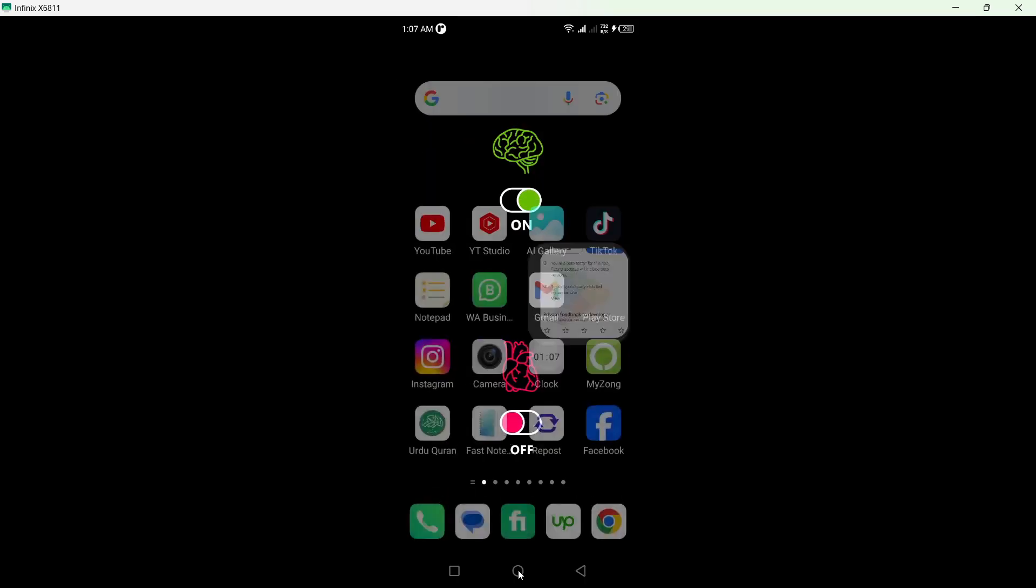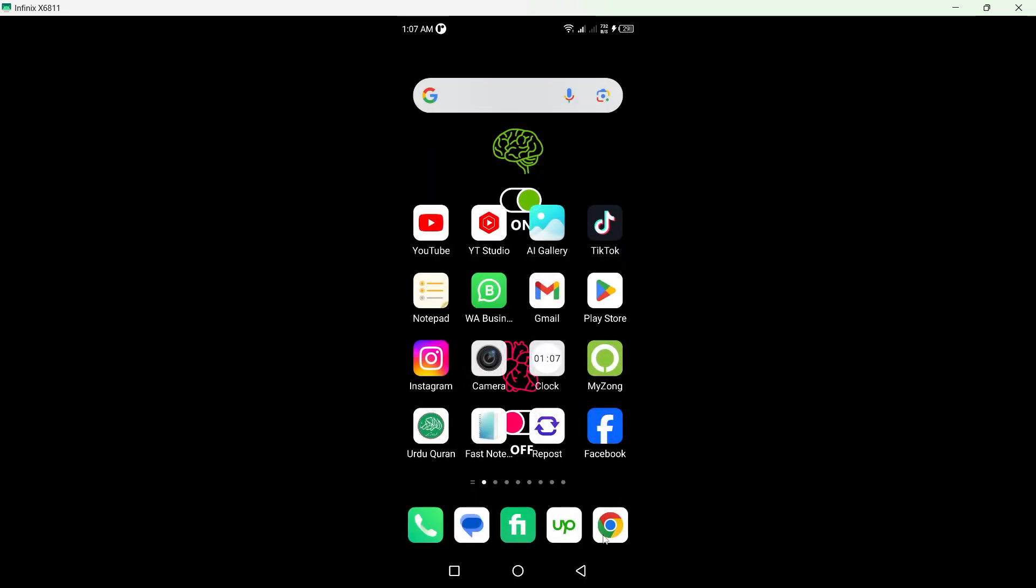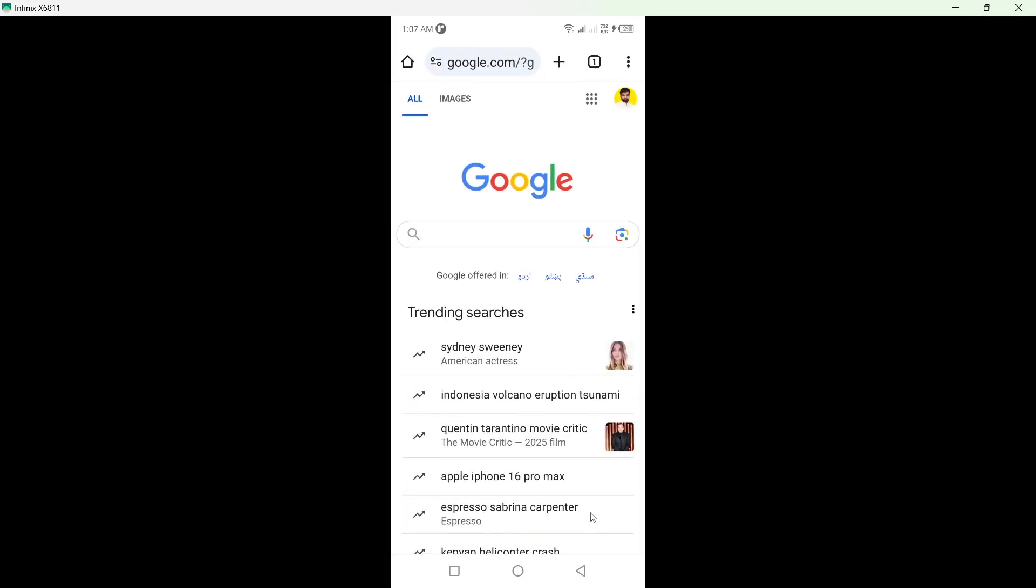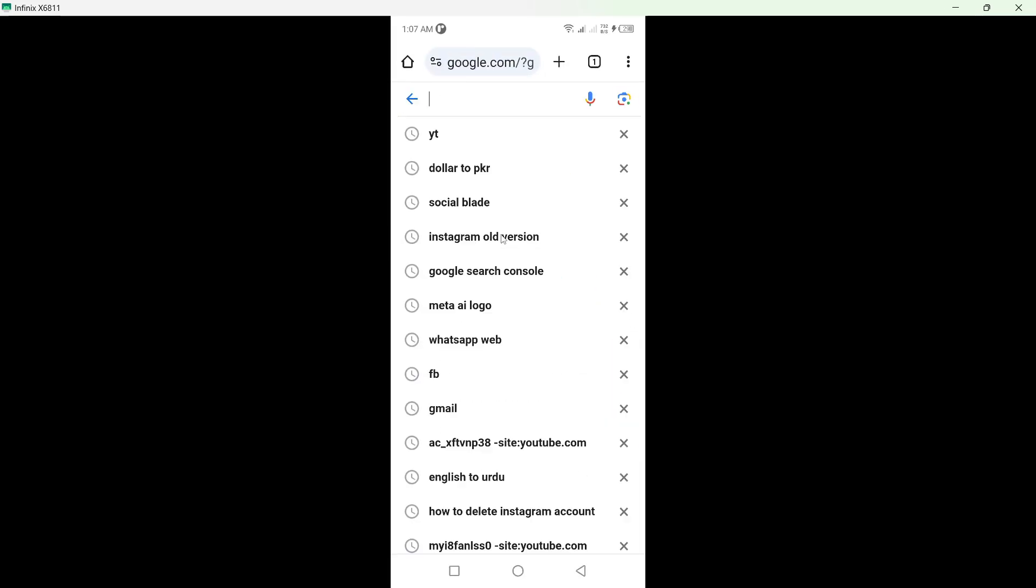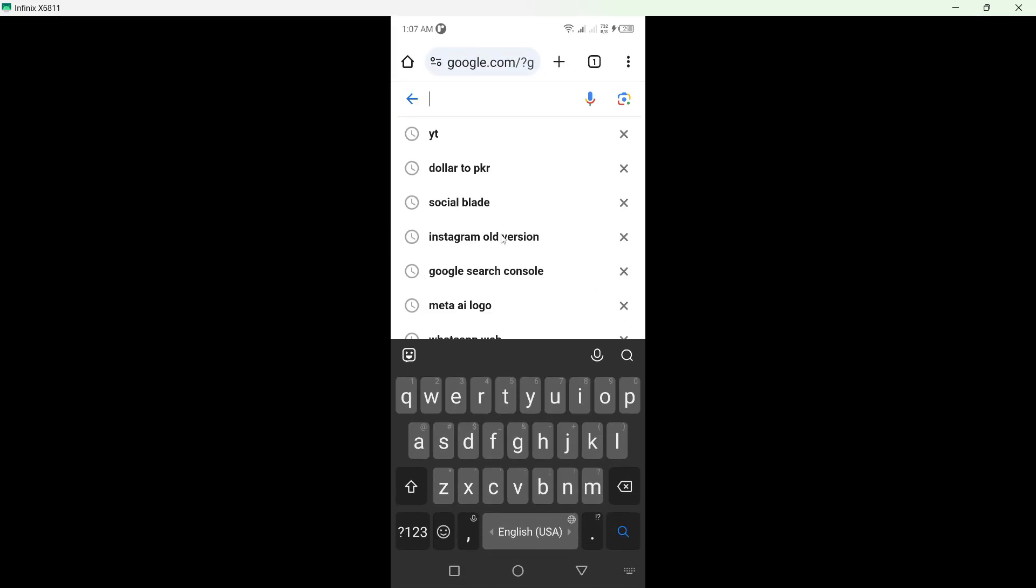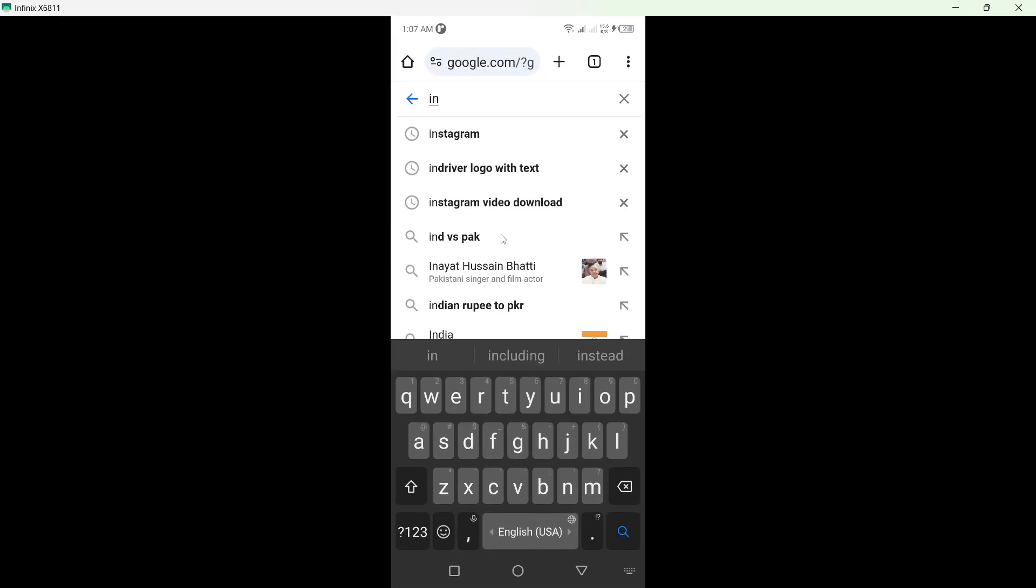Once you done that, you need to go back and open any browser and search for Instagram old version.